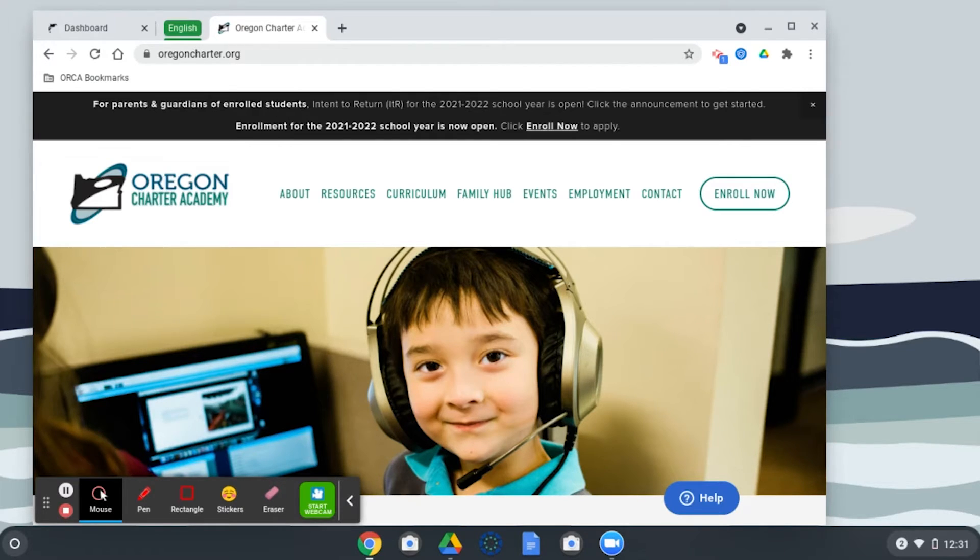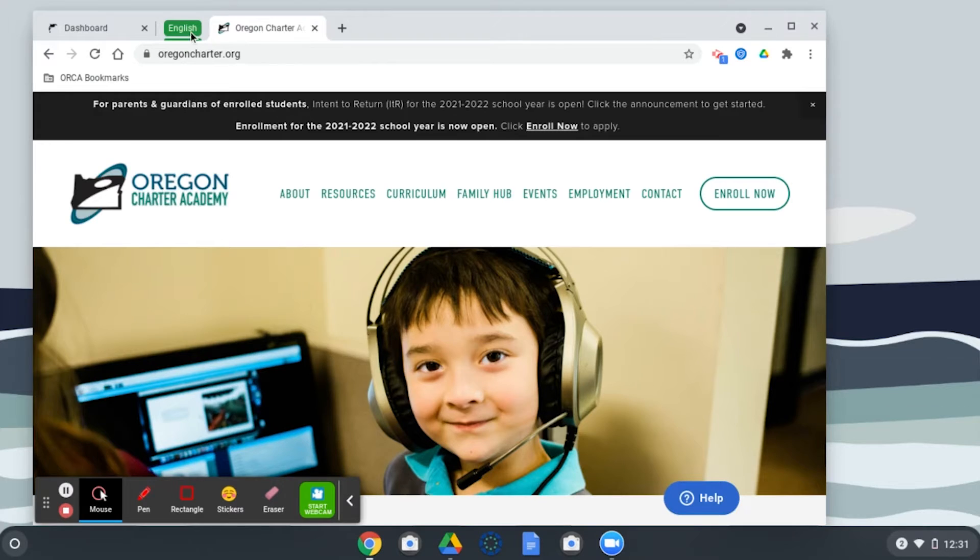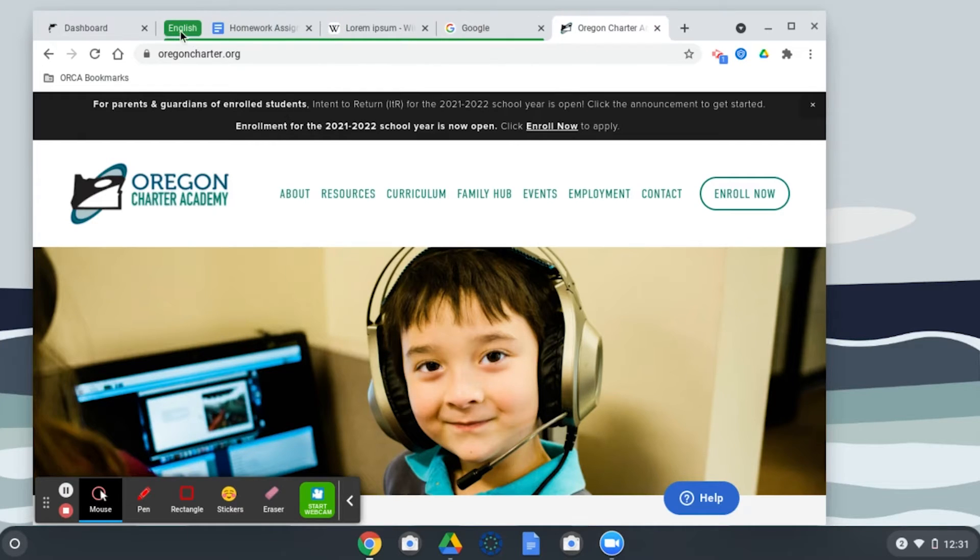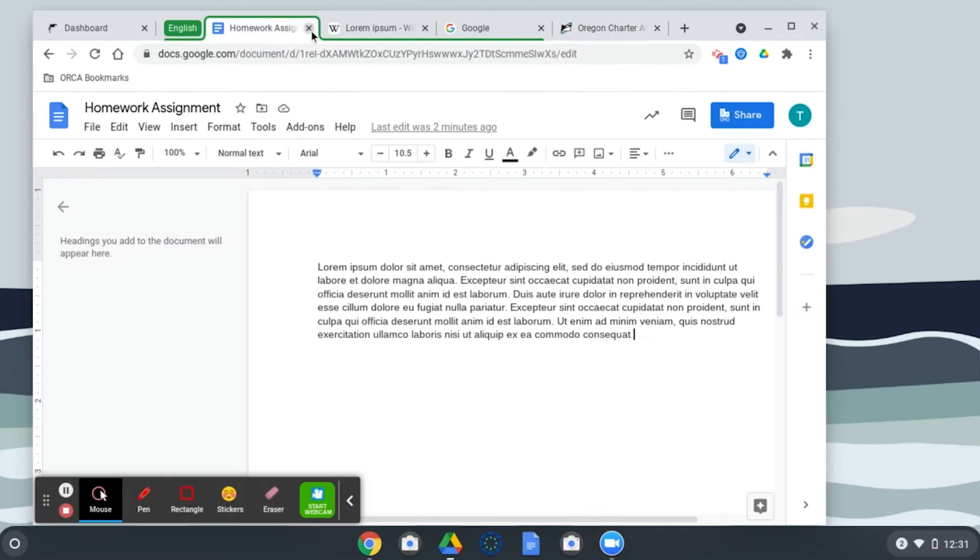They stay open so you don't lose any progress. Nothing about the tabs changes other than that they're hidden. If I want to open them again, I click English and boom, there they are.